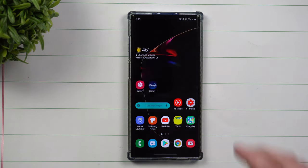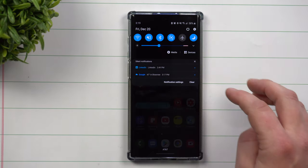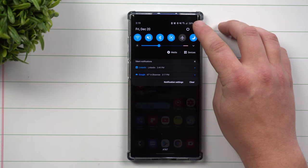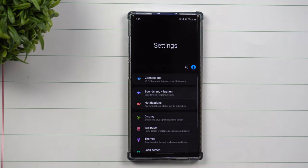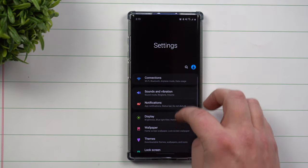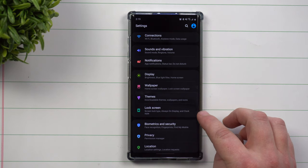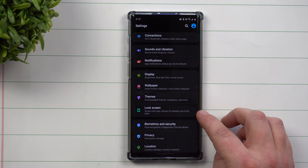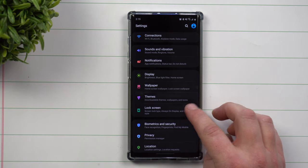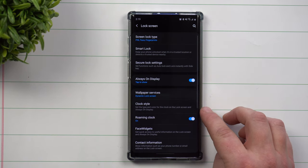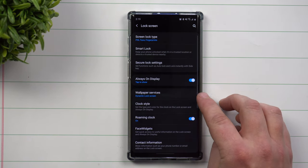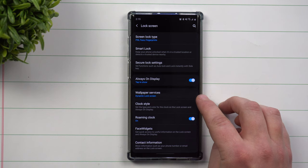So how you're able to turn this on: pull down the notifications panel, click on the settings icon, and go down to lock screen since this is dealing with and altering the lock screen image. Then you want to go inside of wallpaper services.